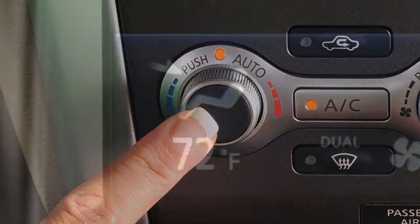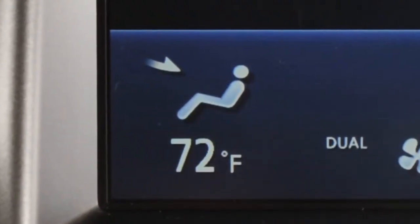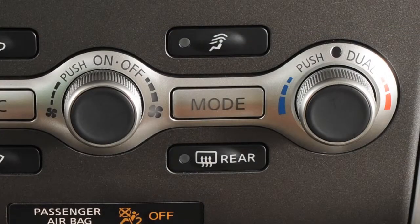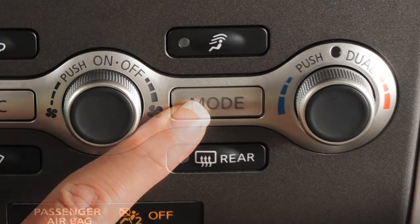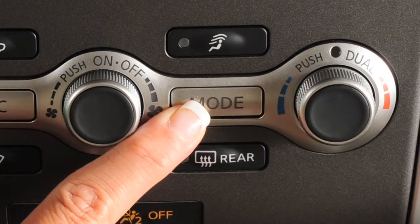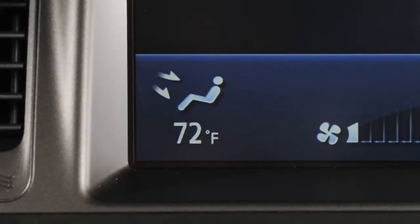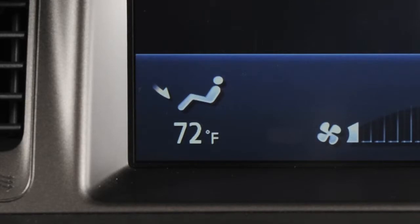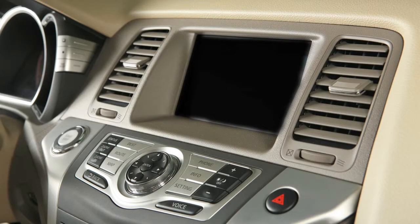If you want to change how the auto function has set airflow coming through the vents, press the mode button. Press mode repeatedly to select from the following choices: air will flow from center and side vents; air will flow from center, side, and foot outlets; air will flow mainly from foot outlets; air will flow from the defroster and foot outlets.